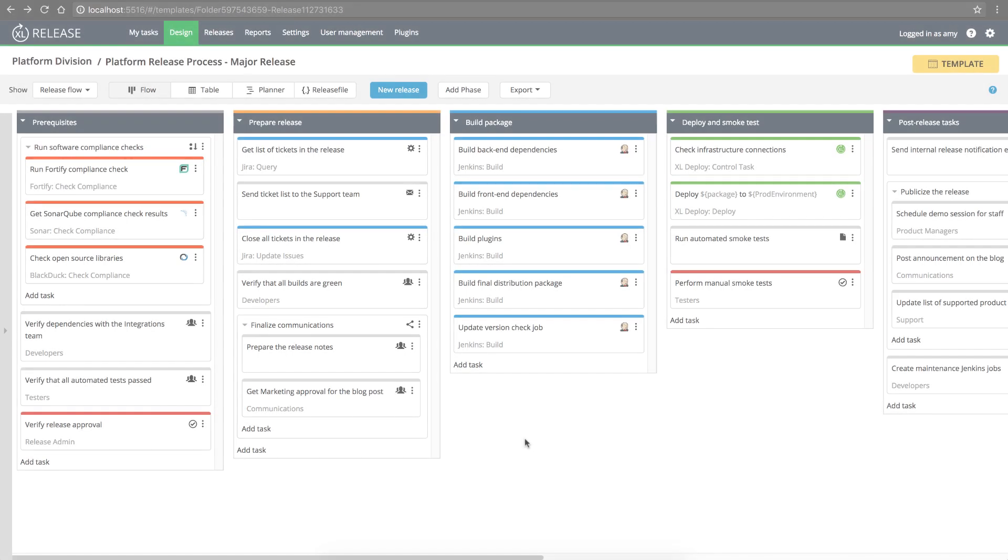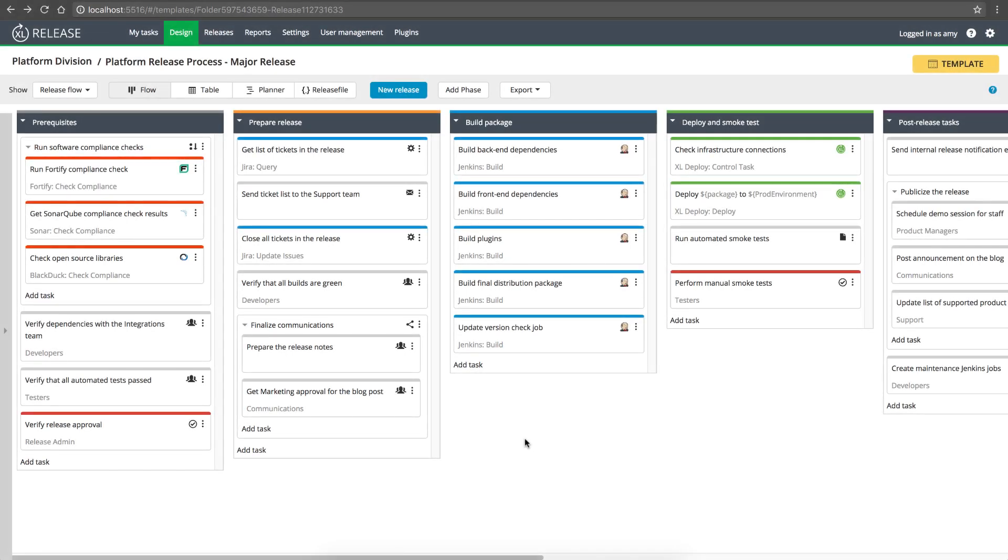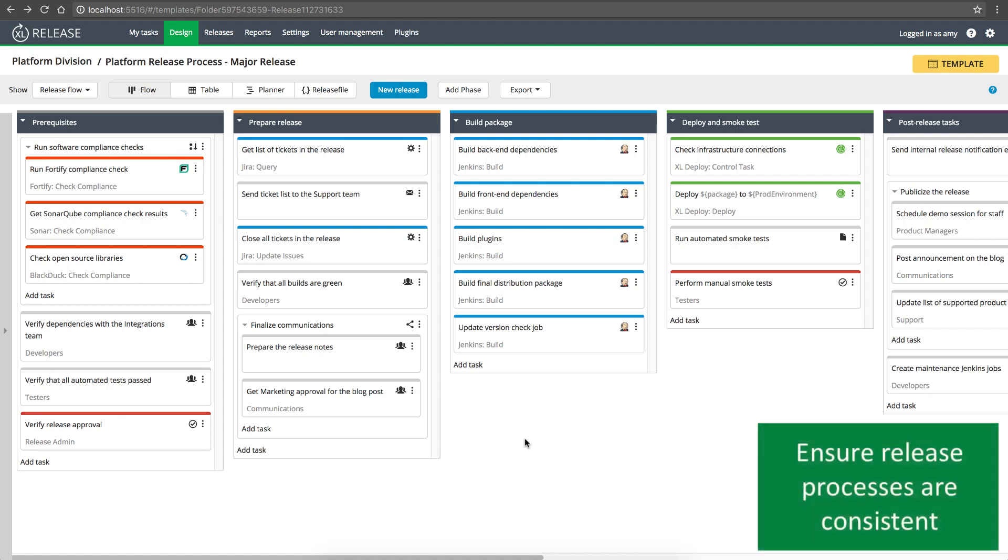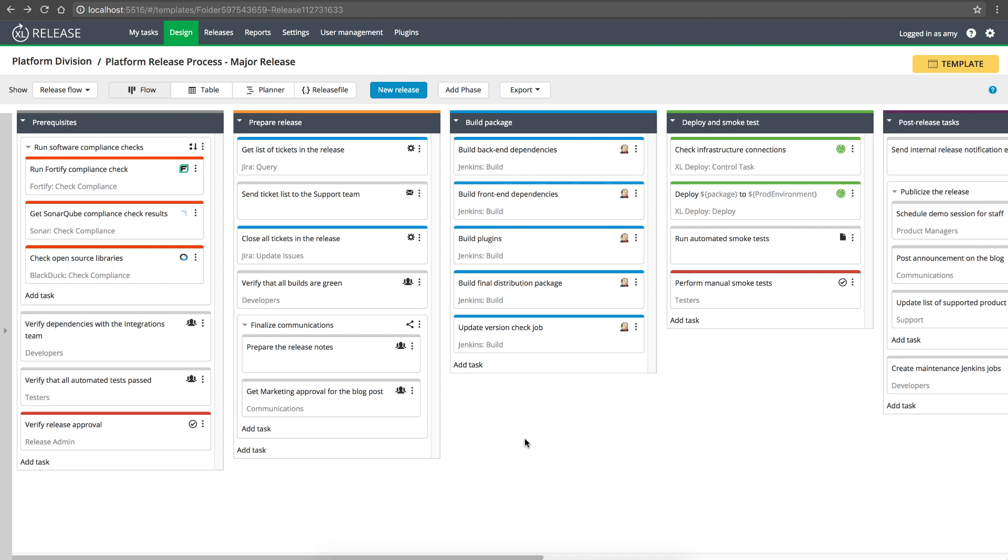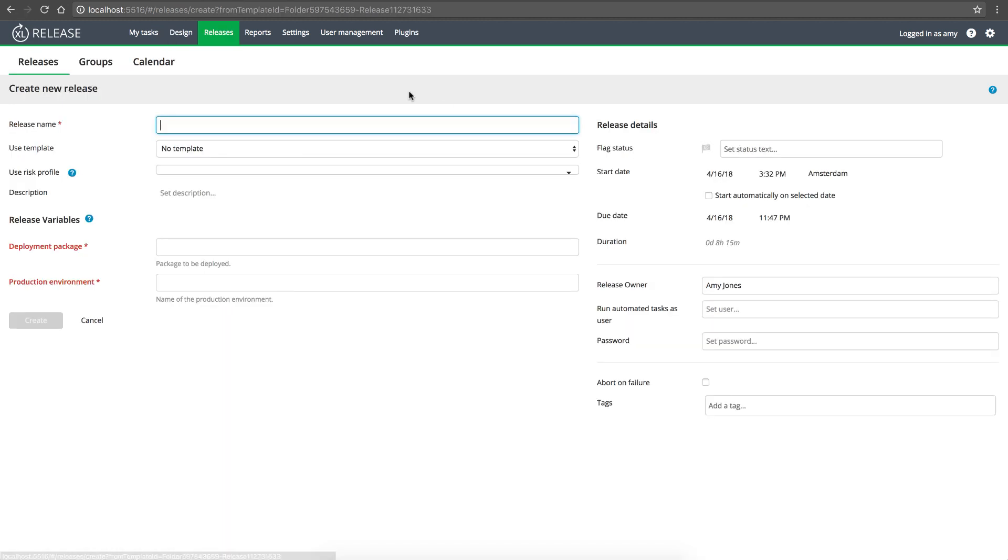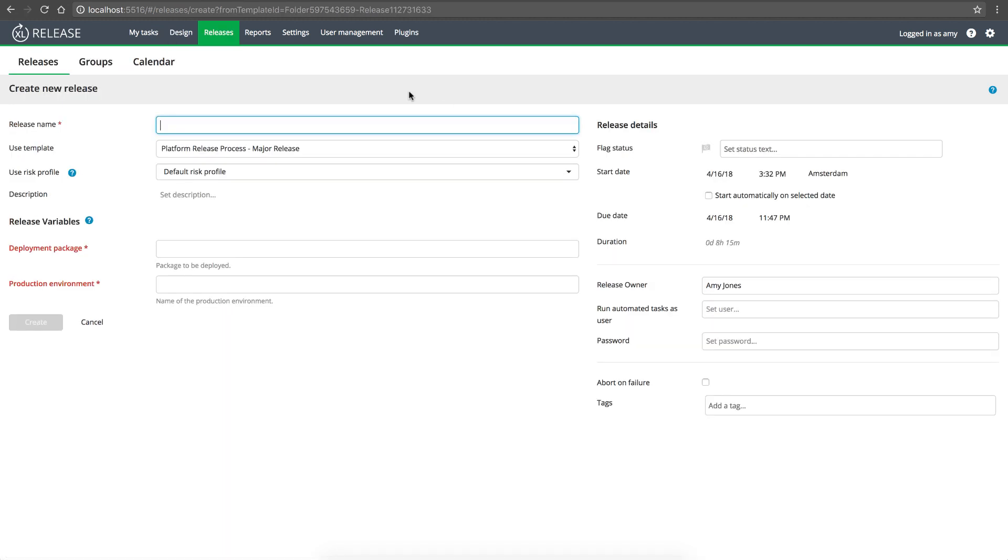It starts with templates, which are blueprints for your release pipelines. Modeling your pipelines as templates ensures that each release will follow a consistent set of steps, and it means that your processes are fully documented for auditing purposes. After you build a template, you'll create a release based on it each time you want to release your software.